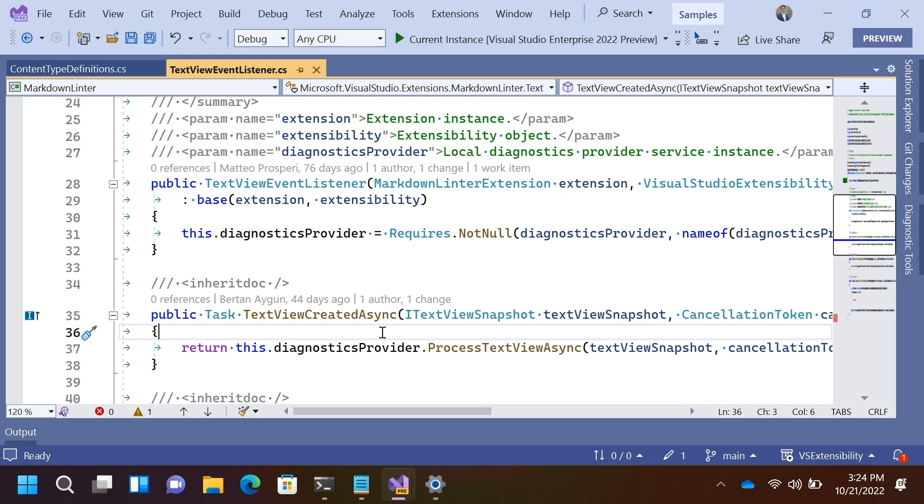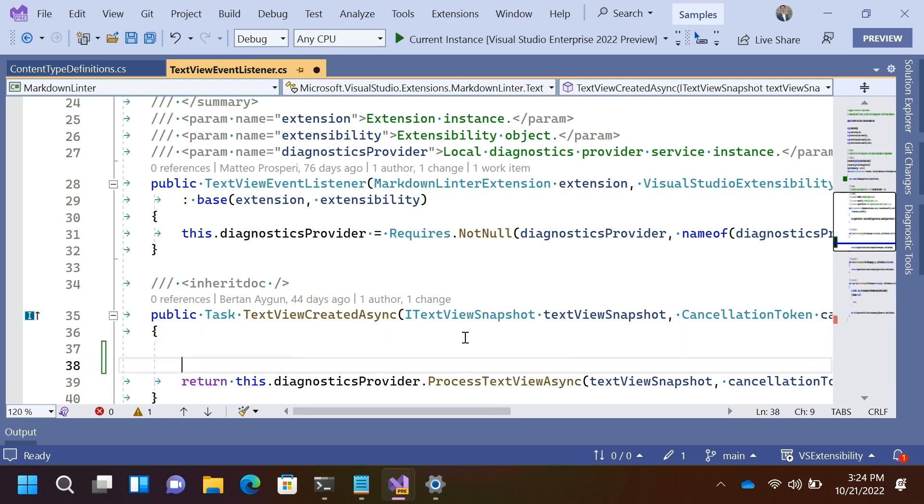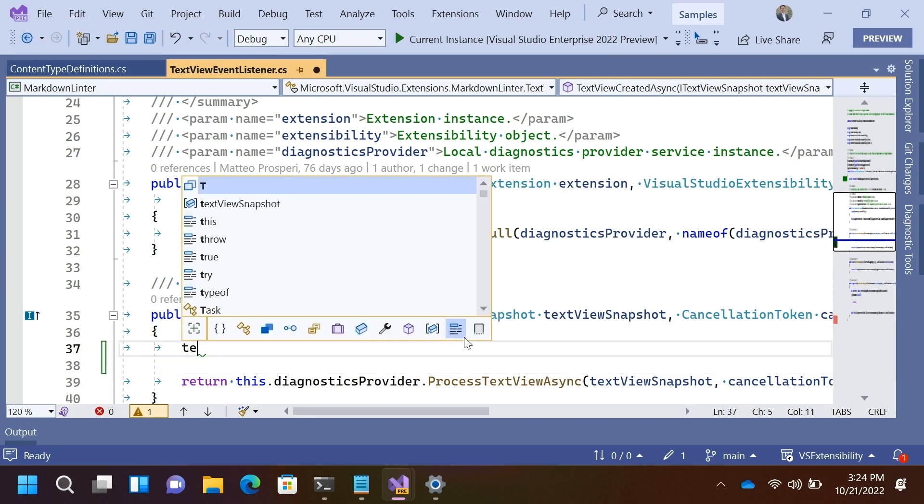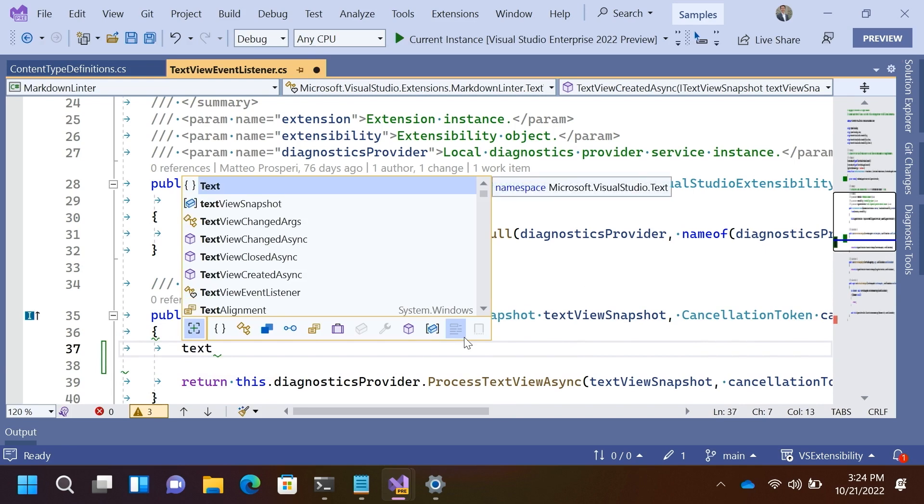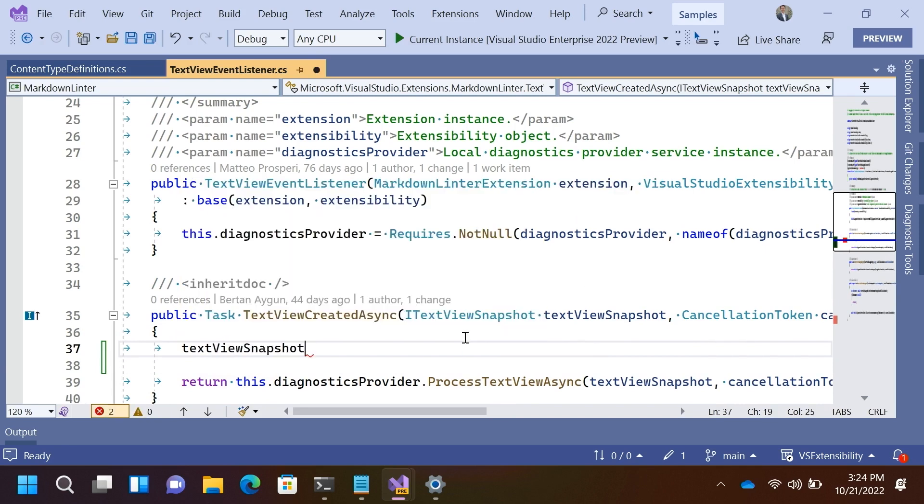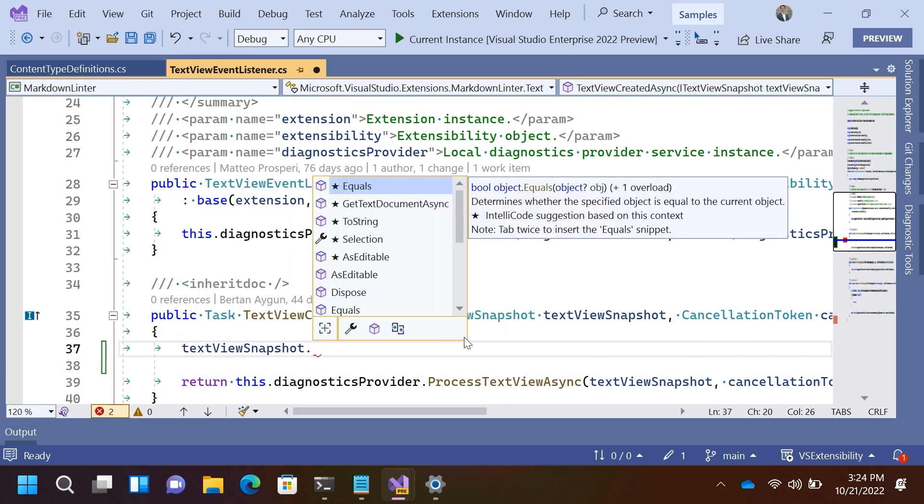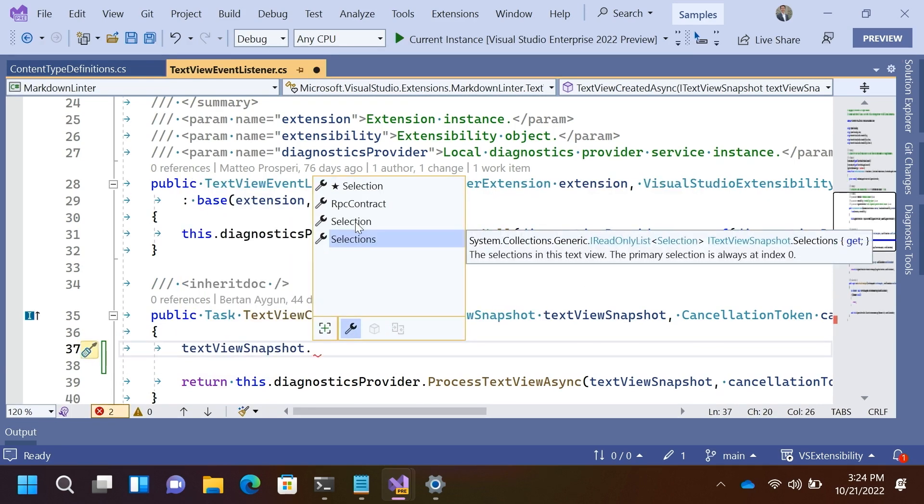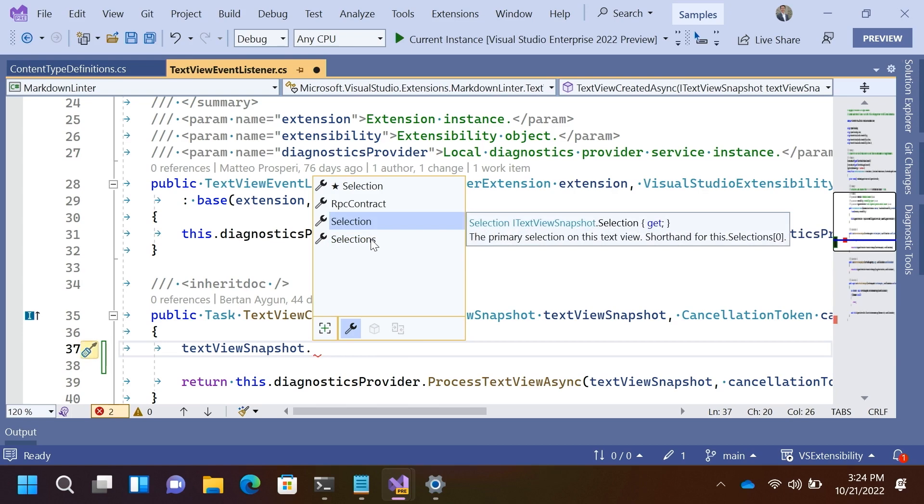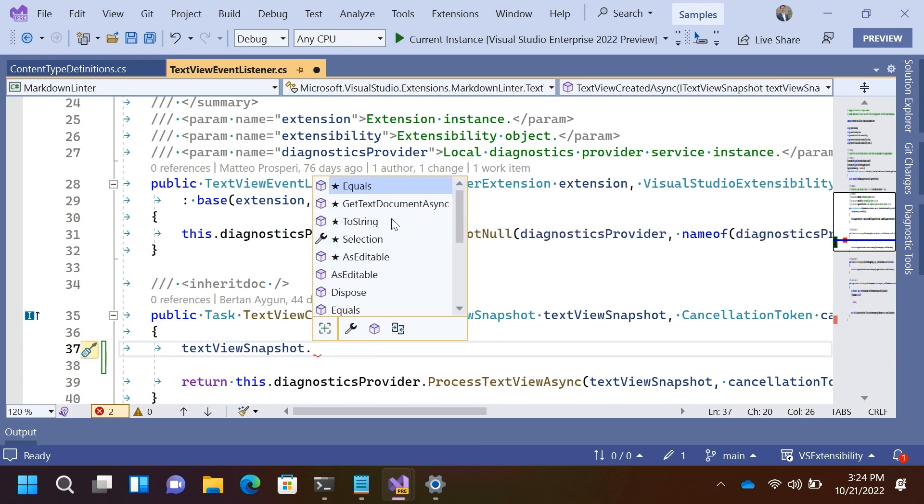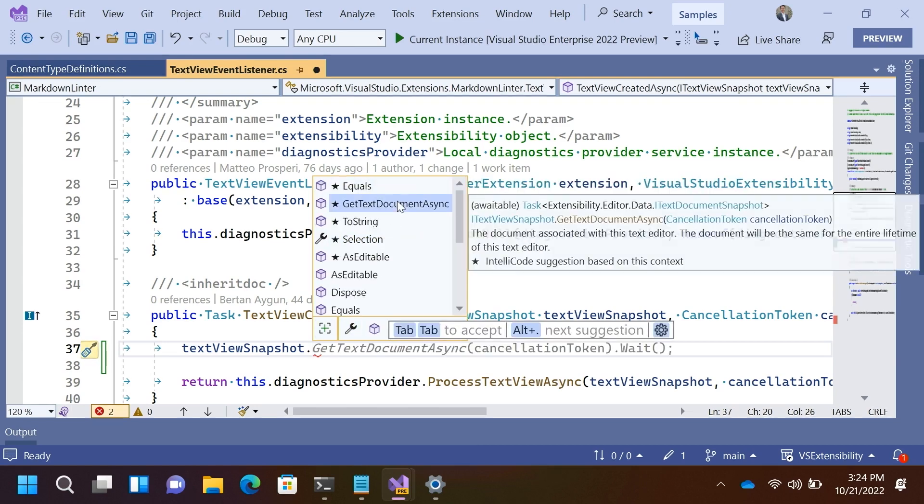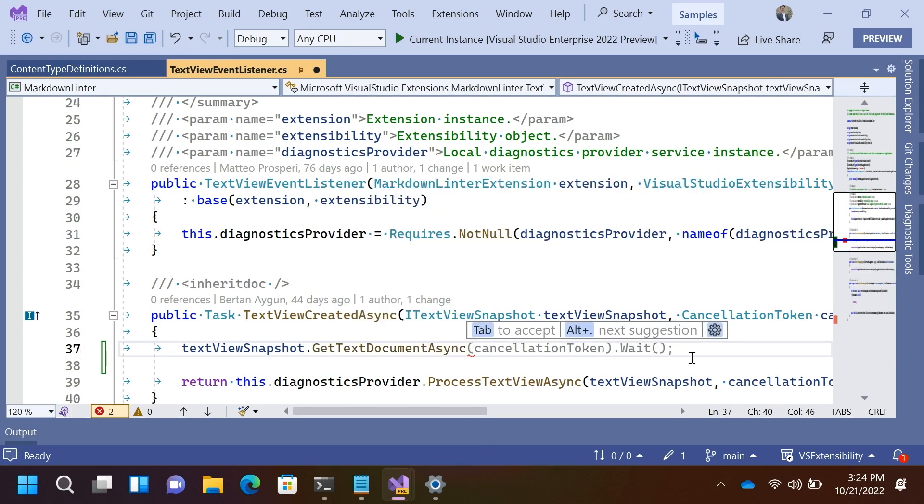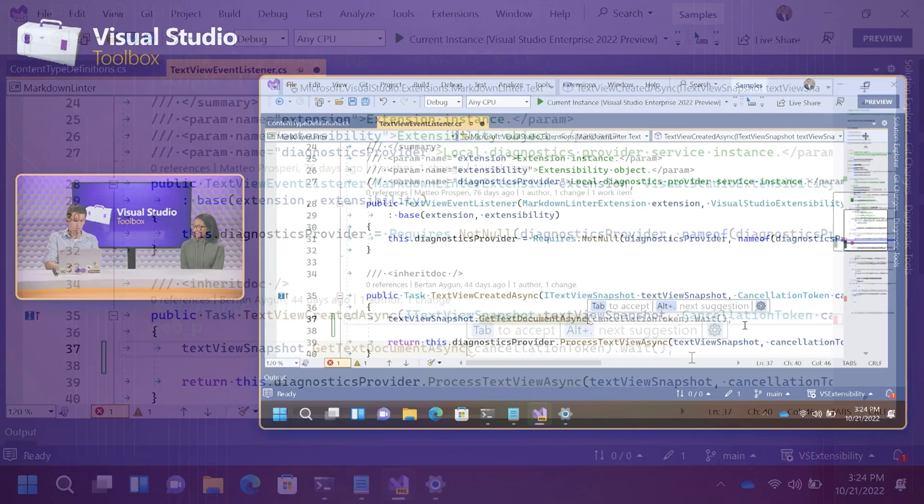be that caret positions or text content. The other thing I want to call out is if we use completion to drill into this, there's various properties that you can look at. You can look at the selection locations. And there's also a method here for getting the text document content.